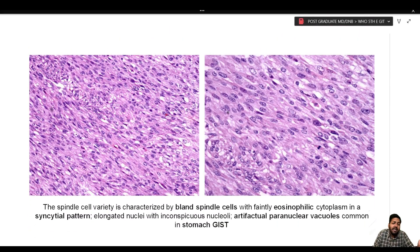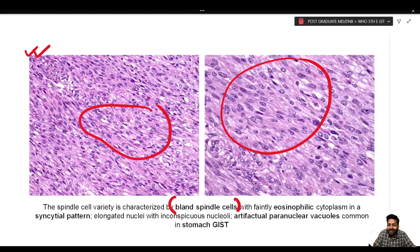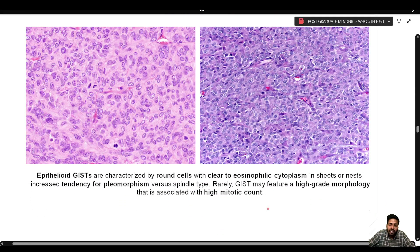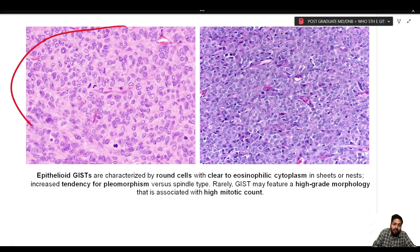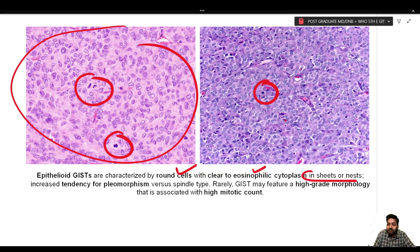In the microscopic images: the spindle cell variety shows bland spindle cells with faintly eosinophilic cytoplasm, sometimes in a syncytial pattern, elongated nuclei with inconspicuous nucleoli, and perinuclear vacuolation — which is artifactual and more common in stomach GISTs. The epithelioid variety shows more rounded cells with clearer to eosinophilic cytoplasm in sheets or nests, with slightly higher tendency for pleomorphism and mitotic activity compared to the spindle cell type.